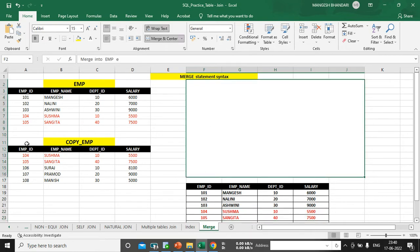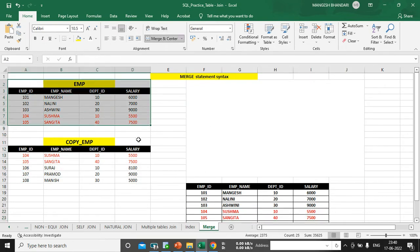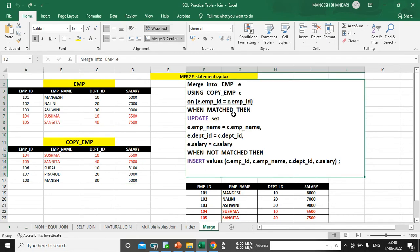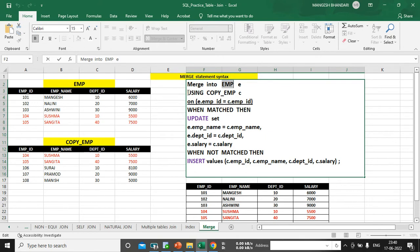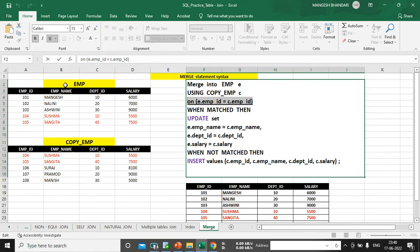We are going to merge the copy EMP table into the EMP table. Let me start writing the SQL query. MERGE INTO emp e — I have given 'e' as a table alias to the EMP table. USING copy_emp c — it means you are merging the copy EMP table into the EMP table. First you need to give a condition: ON e.emp_id = c.emp_id.